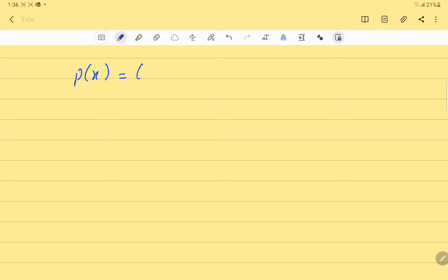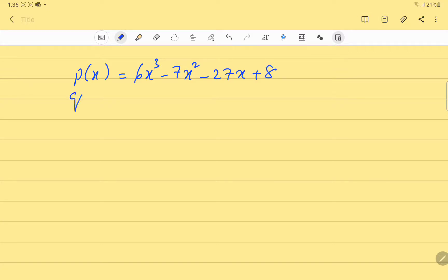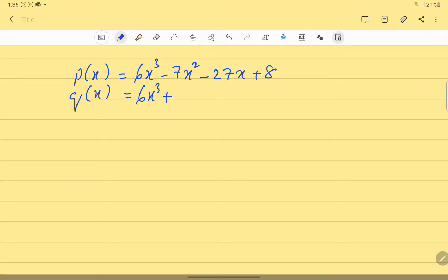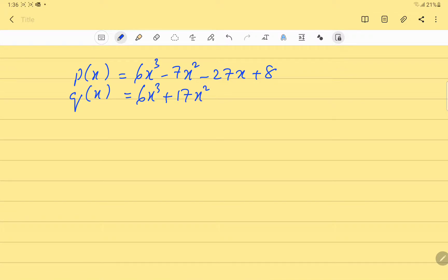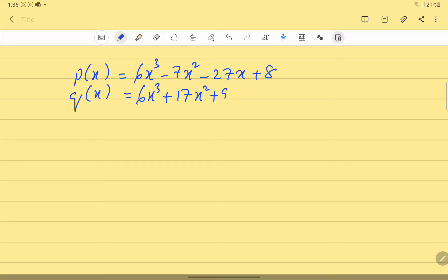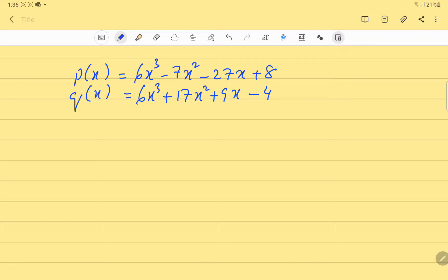Our first expression is p(x) = 6x³ - 7x² - 27x + 8, and our second expression is q(x) = 6x³ + 17x² + 9x - 4. We have these two expressions given, and first we have to find the HCF — the highest common factor — of these two expressions using the division method.